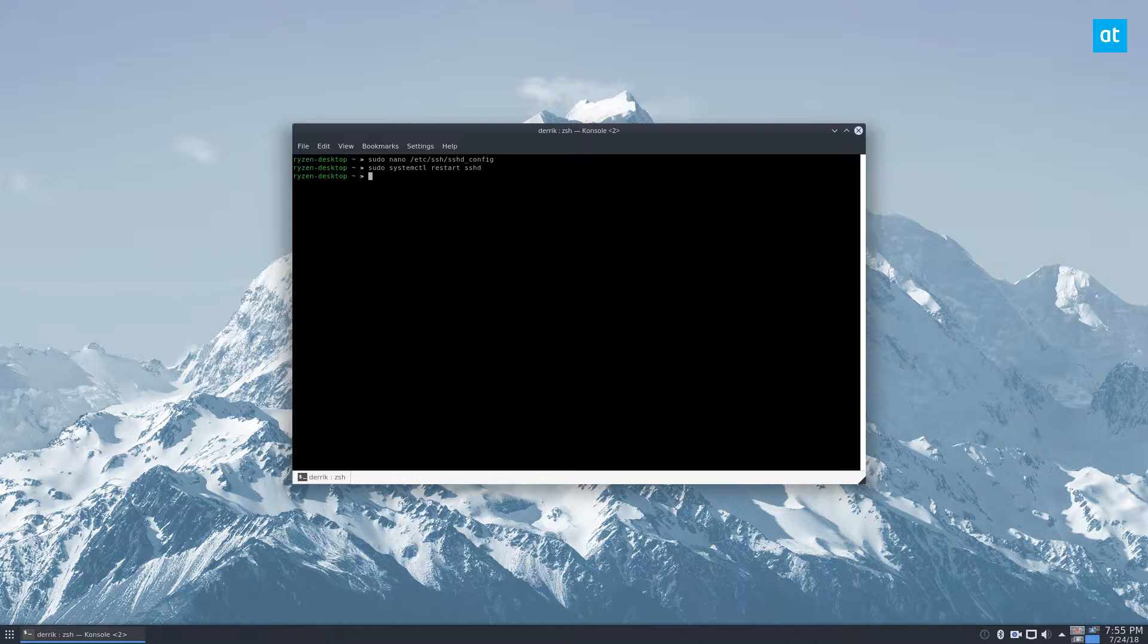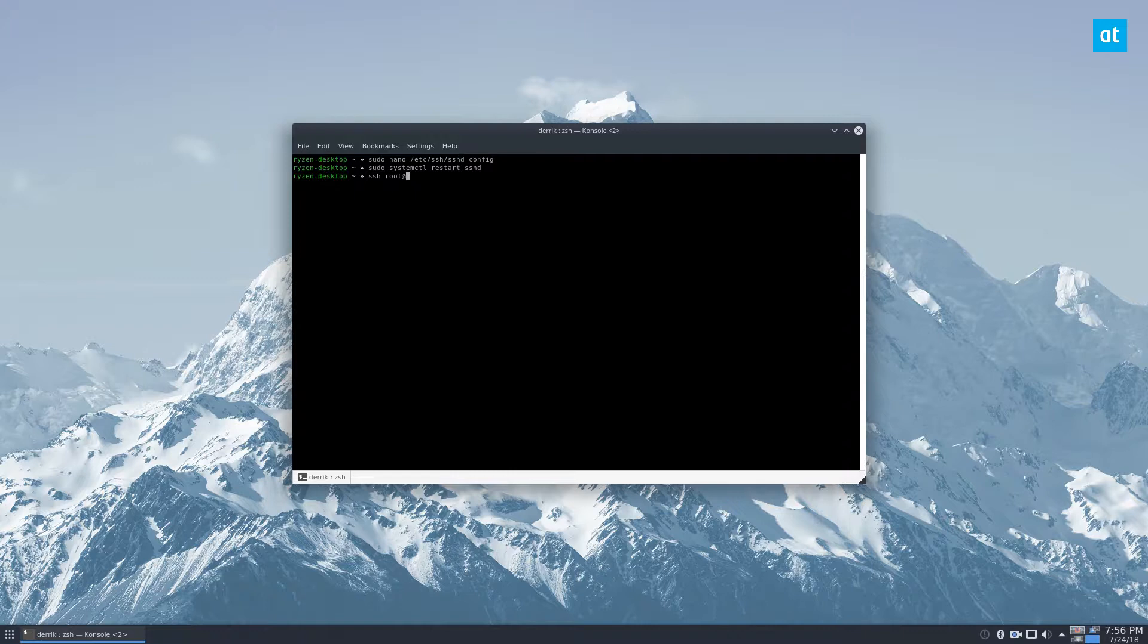So I'm going to log in over SSH locally and then just do localhost.